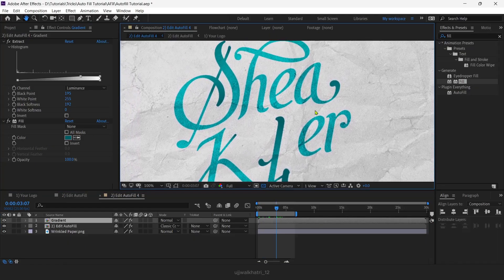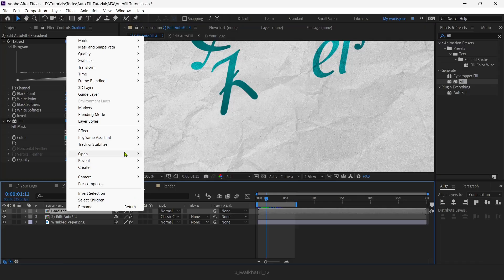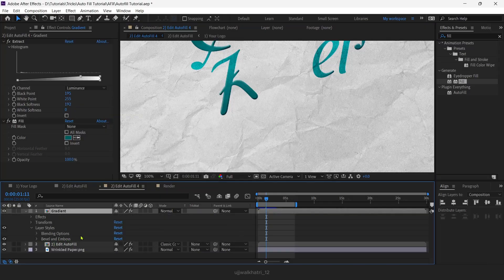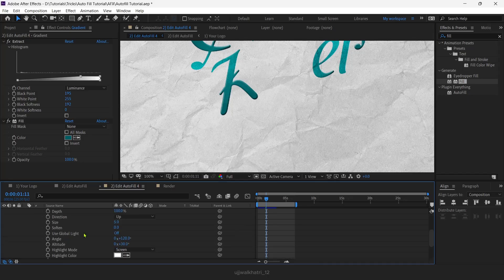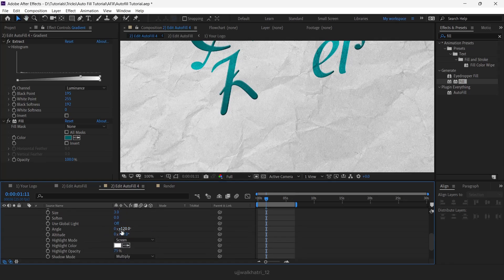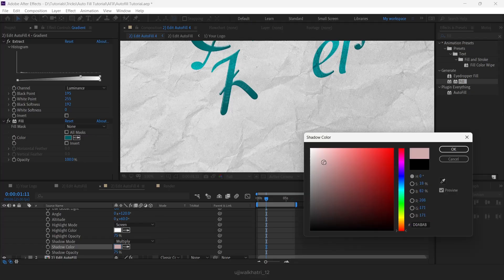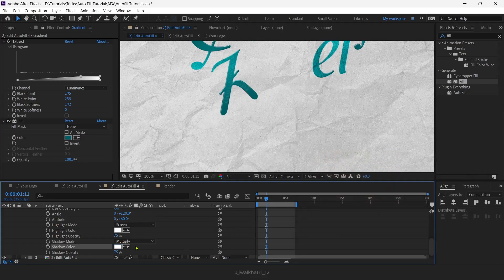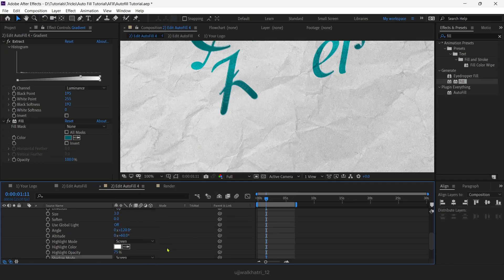Now let's create a drop effect. Go to Layer Style — Bevel and Emboss. Let's play with the properties: I will keep the depth to maybe 140, the size to 3, and I'll change the altitude to make it look a bit more shiny — I'll keep it around 60. We can make the shadow white and the blend mode to Screen, because we don't want the darker part to appear on this layer.